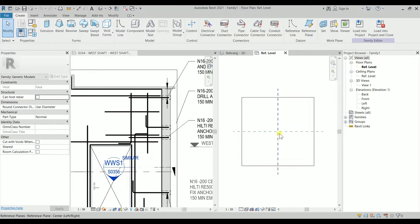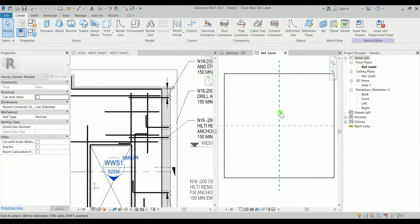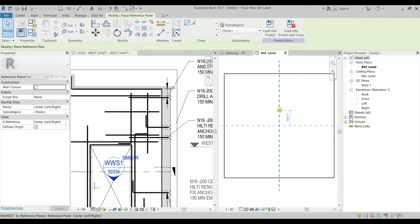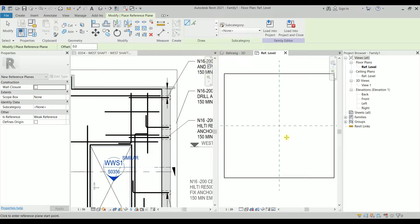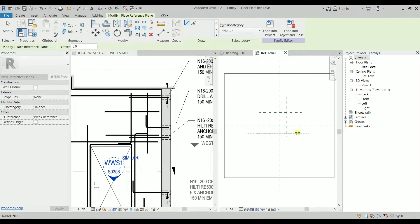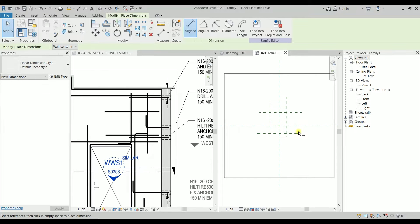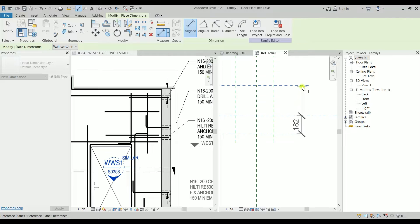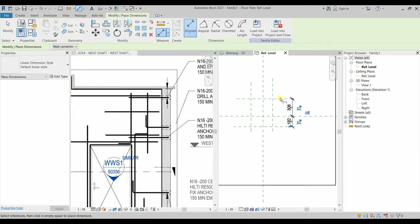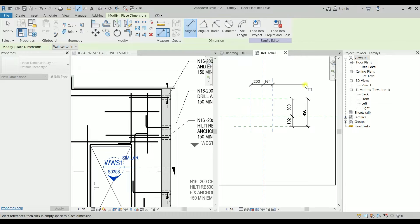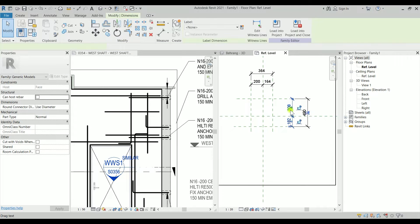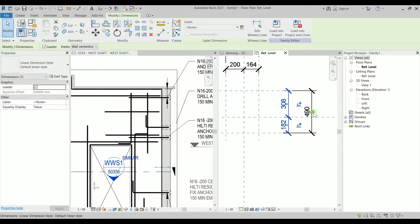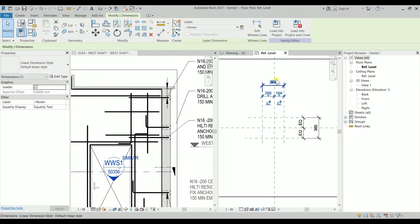I'll click on this reference plane, type CS for Create Similar, and create one reference plane here, one here, one here, and one there. Then I'll type I for Dimension, picking here, here, here, picking the line there, and an overall size. I'll do the same in the other direction. I want to make this dimension equal by clicking the Equal constraint, and also make this dimension equal.